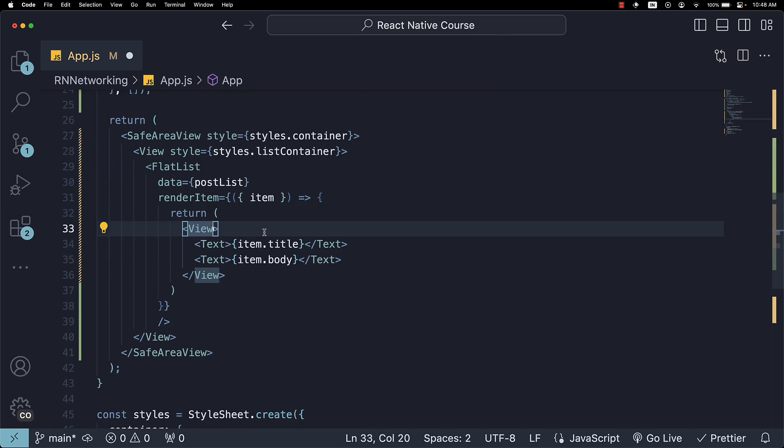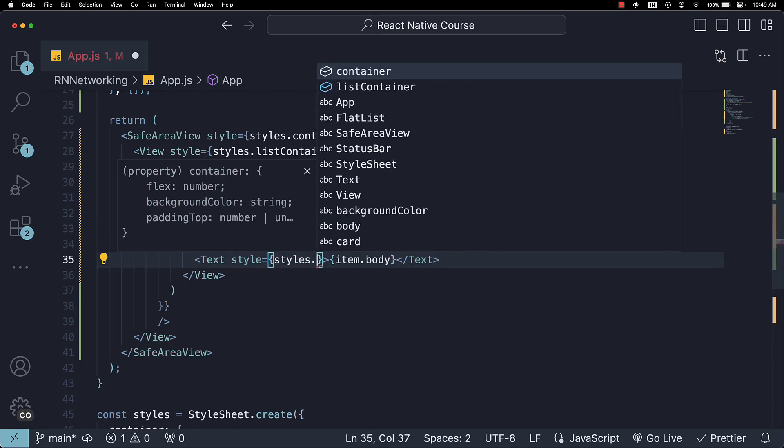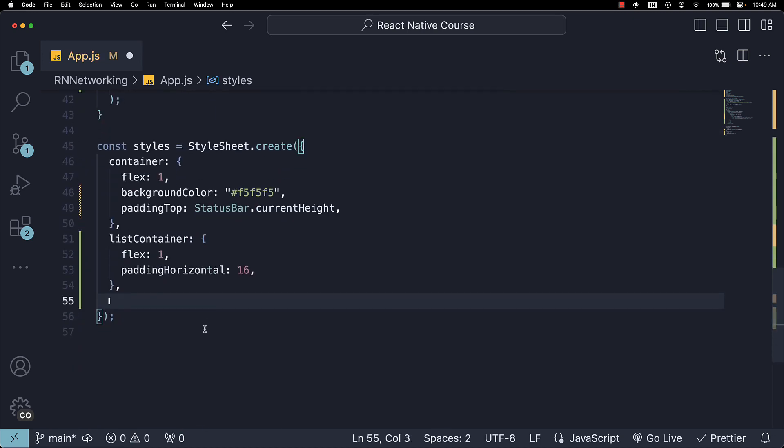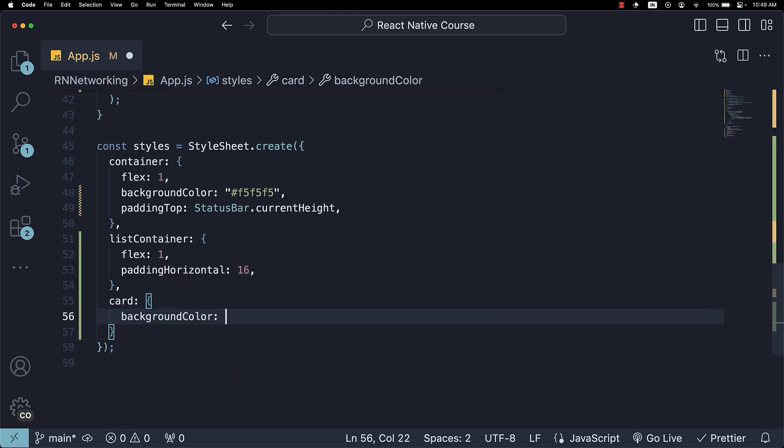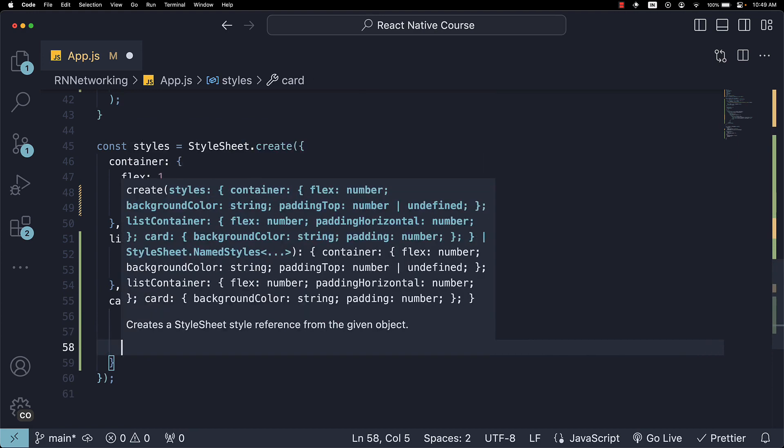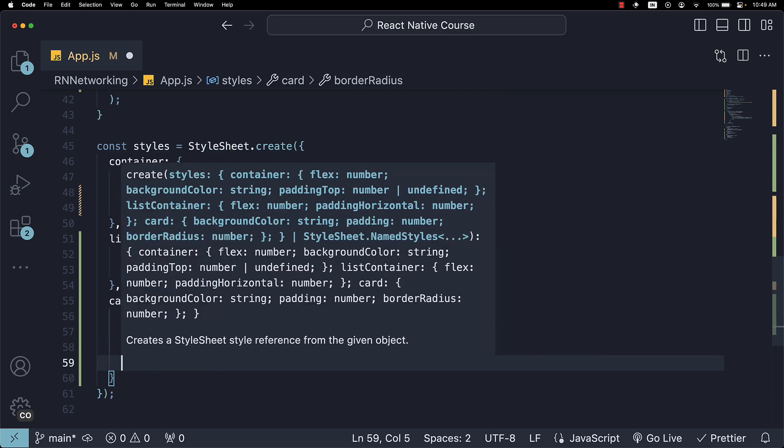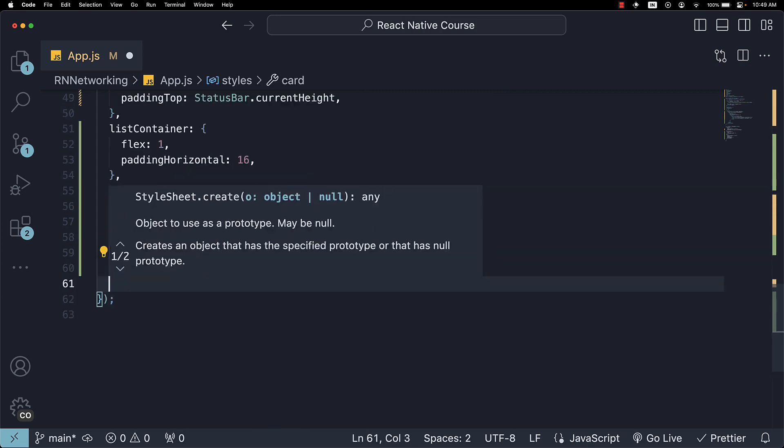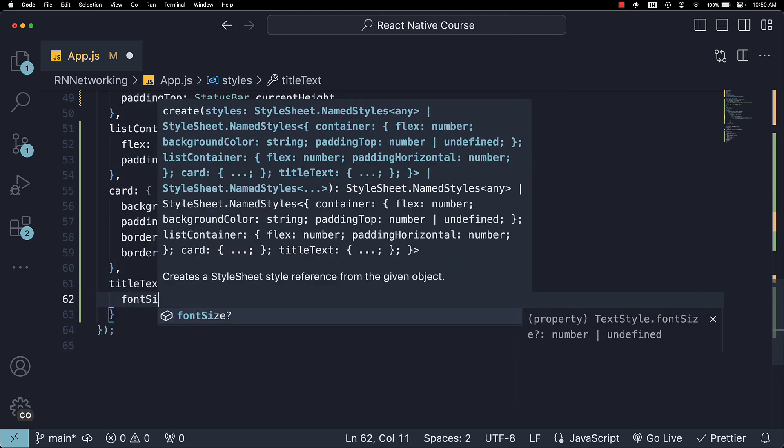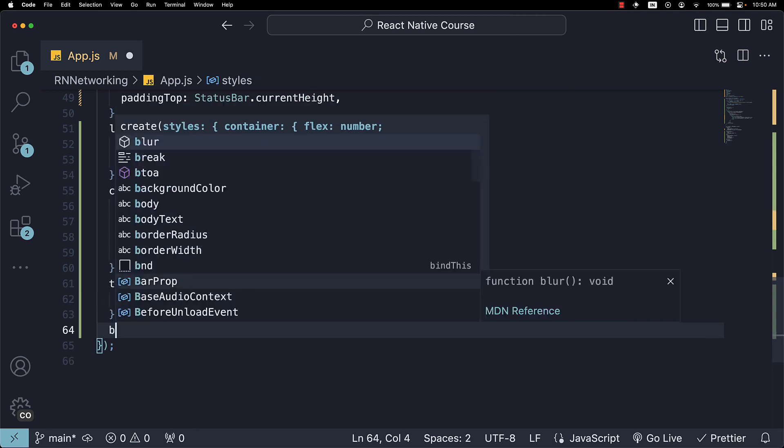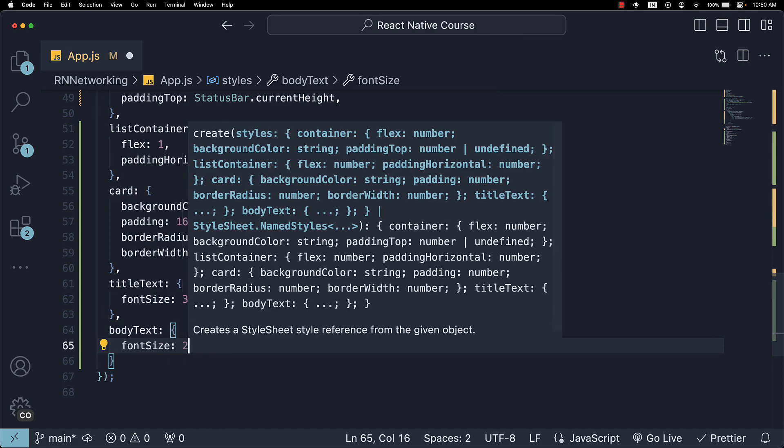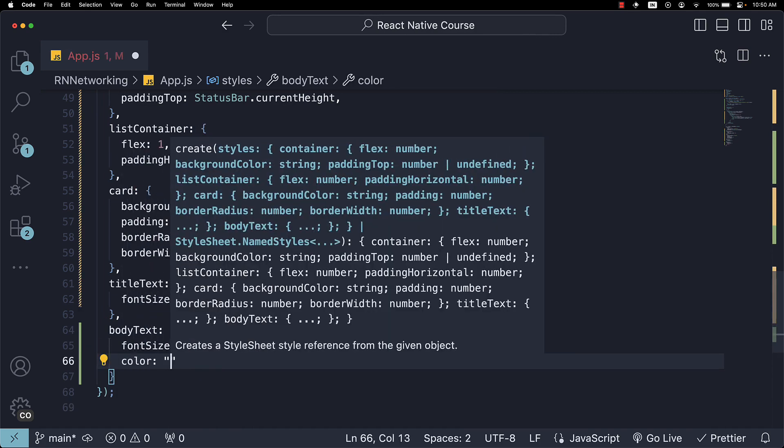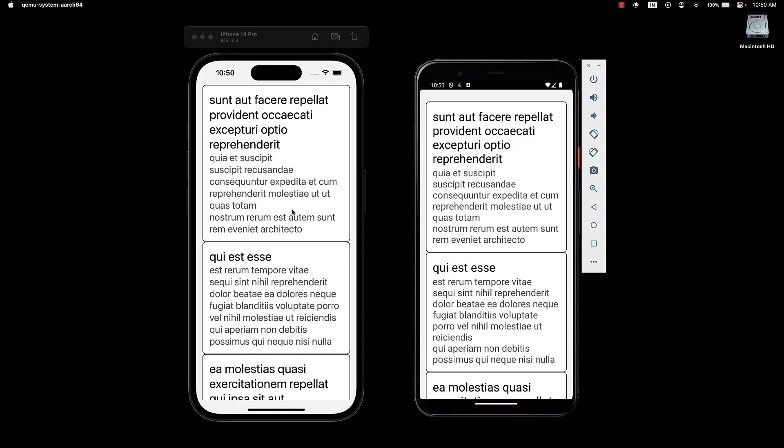We'll also style each component with card, titleText, and bodyText. In the style section, let's define the styles. Card is going to have a background color of white. We're going to set a font size of 30 for titleText, and for bodyText, we're going to set a font size of 24 and a slightly muted color of 666666. If we now save the file, we should see our postList rendered, displaying each post title and body.